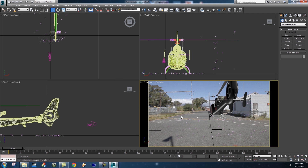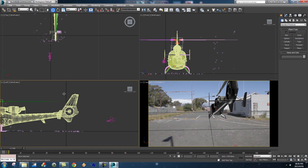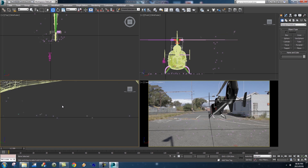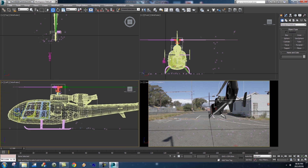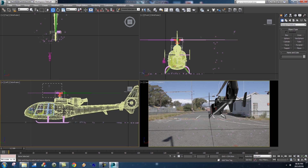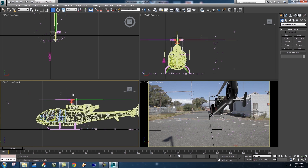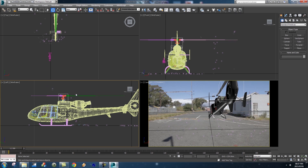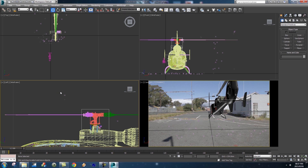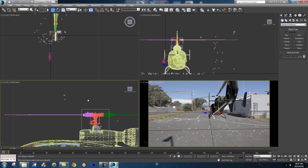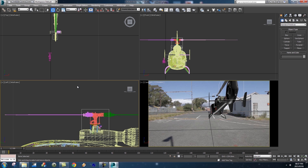Now we're going to try and position our helicopter in the area we'd like it to be. First, we're going to hide all the tracking markers — all these little X's all over the place. The reason is that when we try to select all the different parts of the helicopter, those markers might get in the way. So zoom in to one of these X's, select a few of them, then right click and go to 'Select Similar' — this will select all similar geometry in your scene, which are all these tracking markers. Then right click and go to 'Hide Selection'.